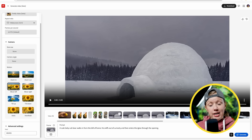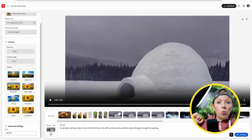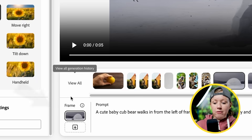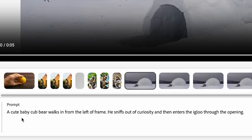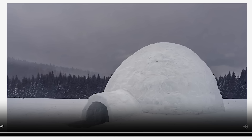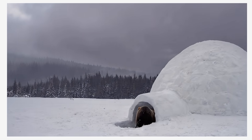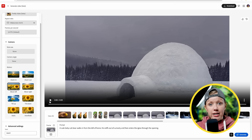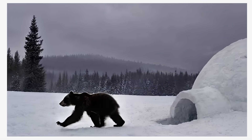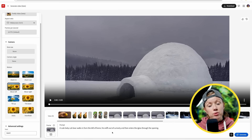A really good example is starting from a still image of a landscape. With this image of an igloo I took, I wanted a little bear to come in from the left and walk inside. I uploaded the still image and typed: 'A cute baby cub bear walks in from the left of frame. He sniffs out of curiosity and then enters the igloo through the opening.' The result is actually super cute, but at the end it turns around and changes direction. A different seed with an updated prompt had him coming out instead of going in, which I think is the most usable result. This is the best use case for a single reference frame — adding something into a particular scene.